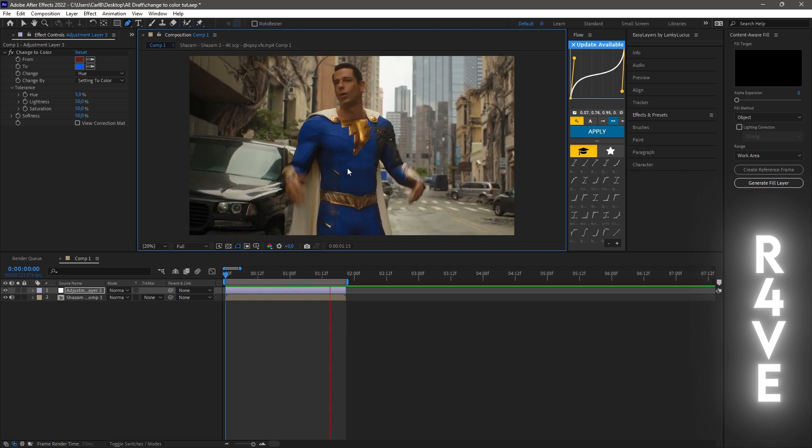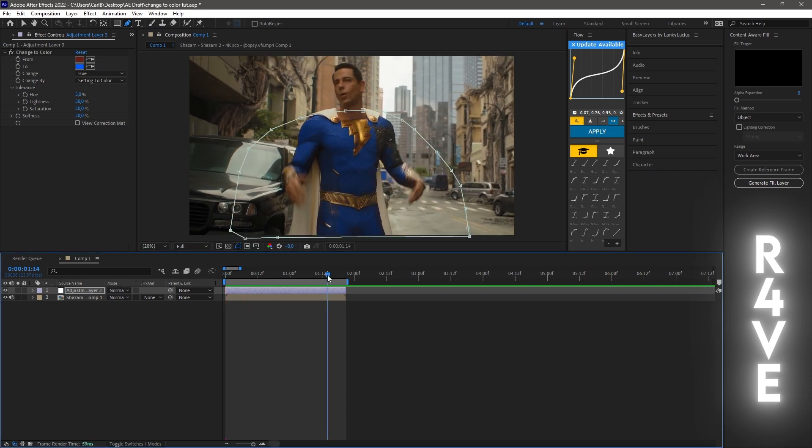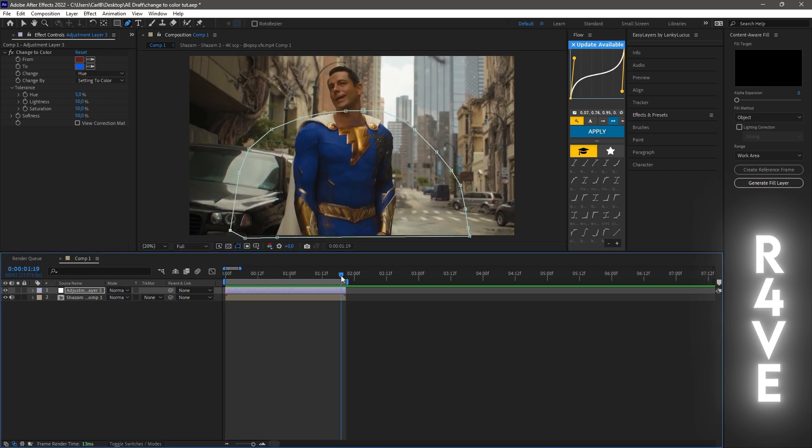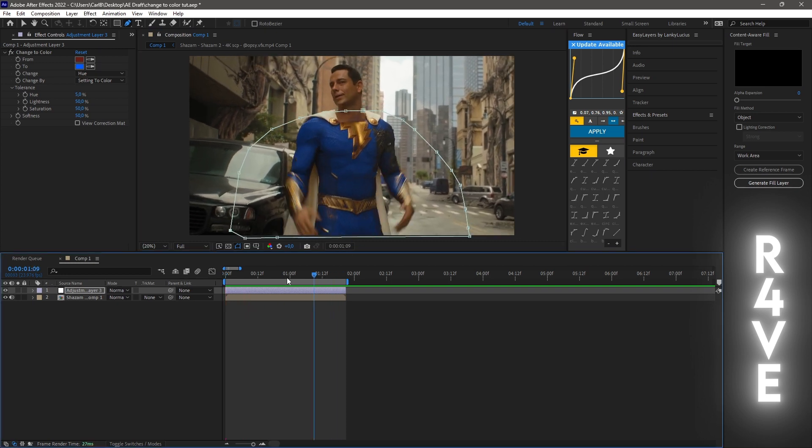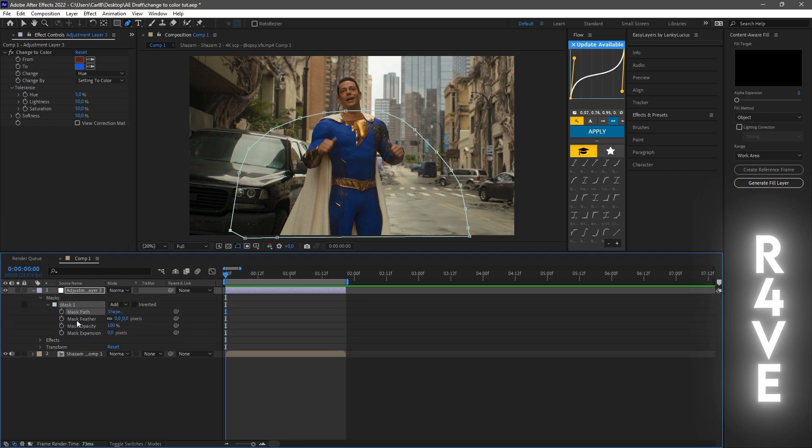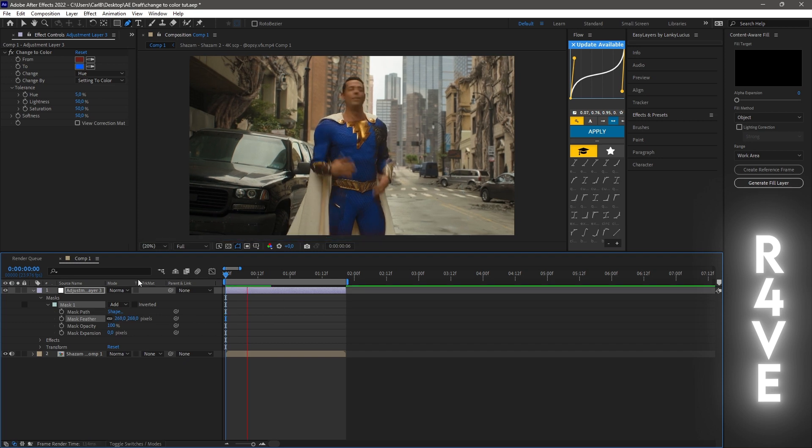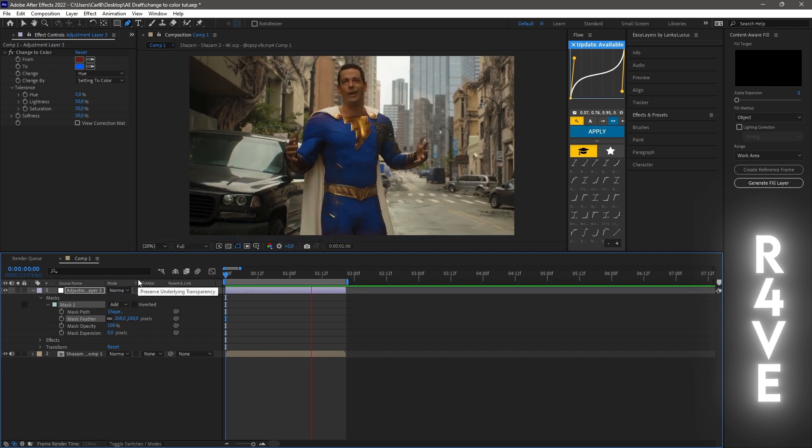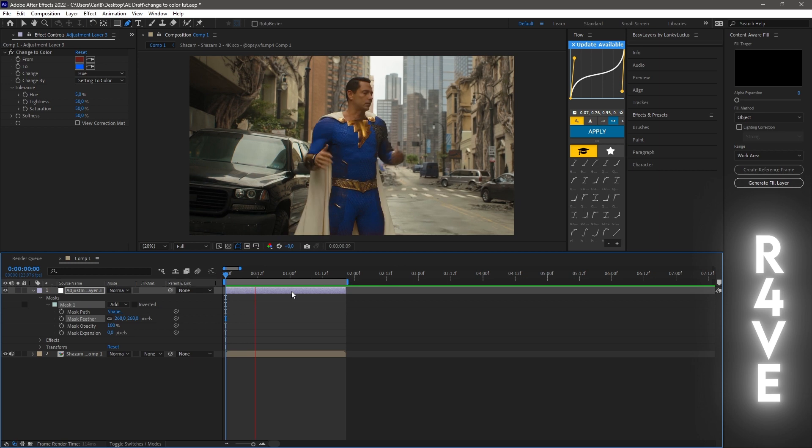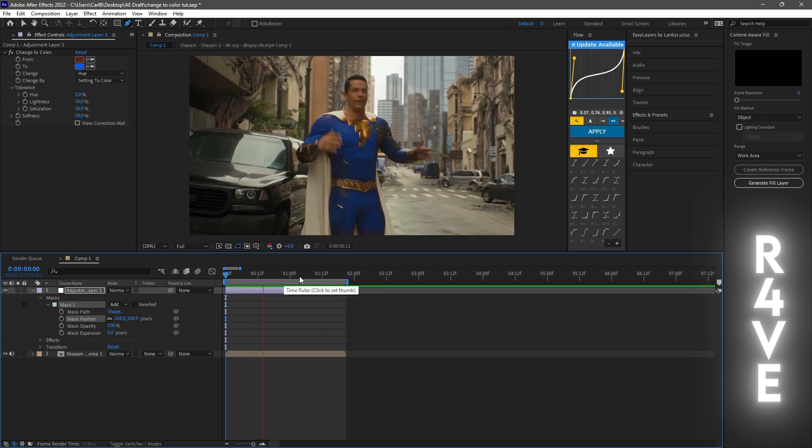You can see that in the end there's a little bit of blue on the neck here, we don't want that. So go into the adjustment layer, go to the mask, and change the feather here. I usually go around 200, but you can see that around 268 works for this one. You can see that it's now looking much better.